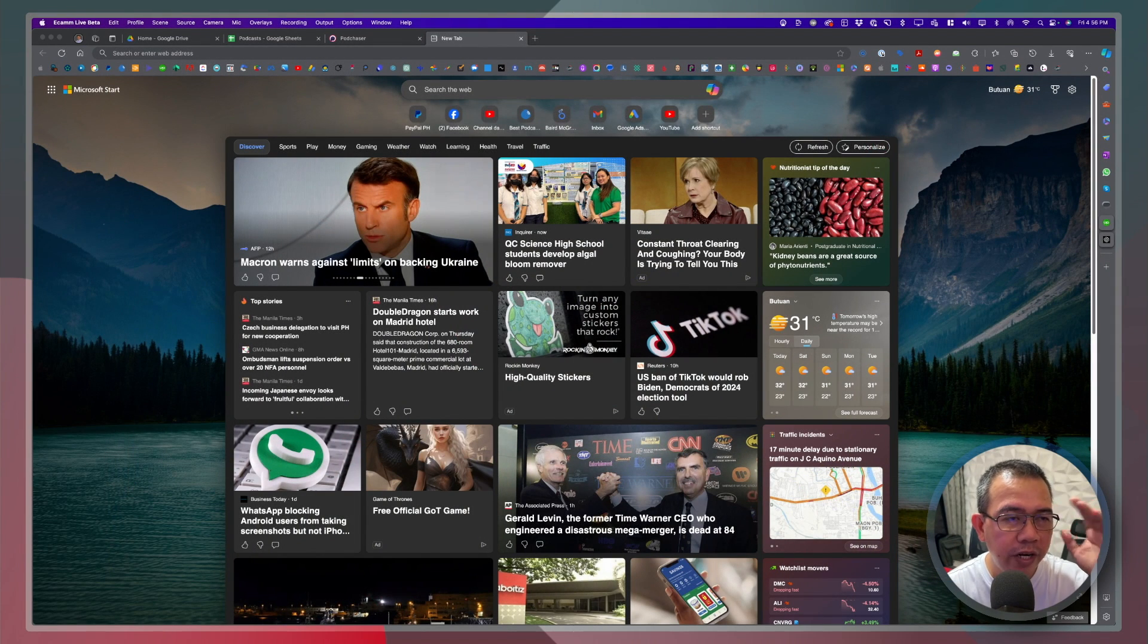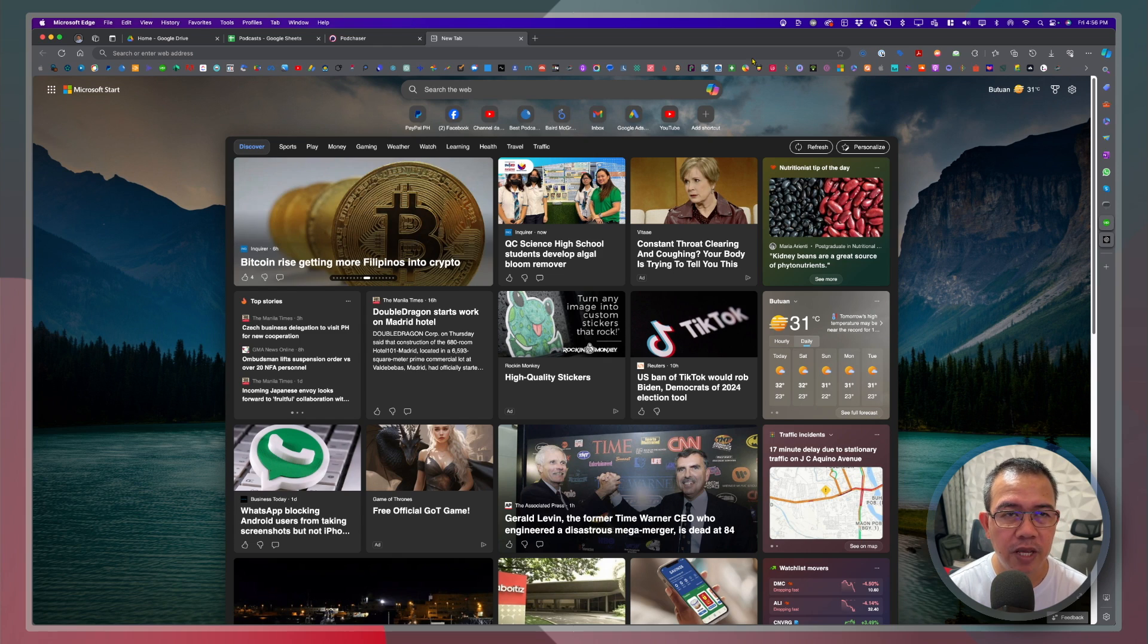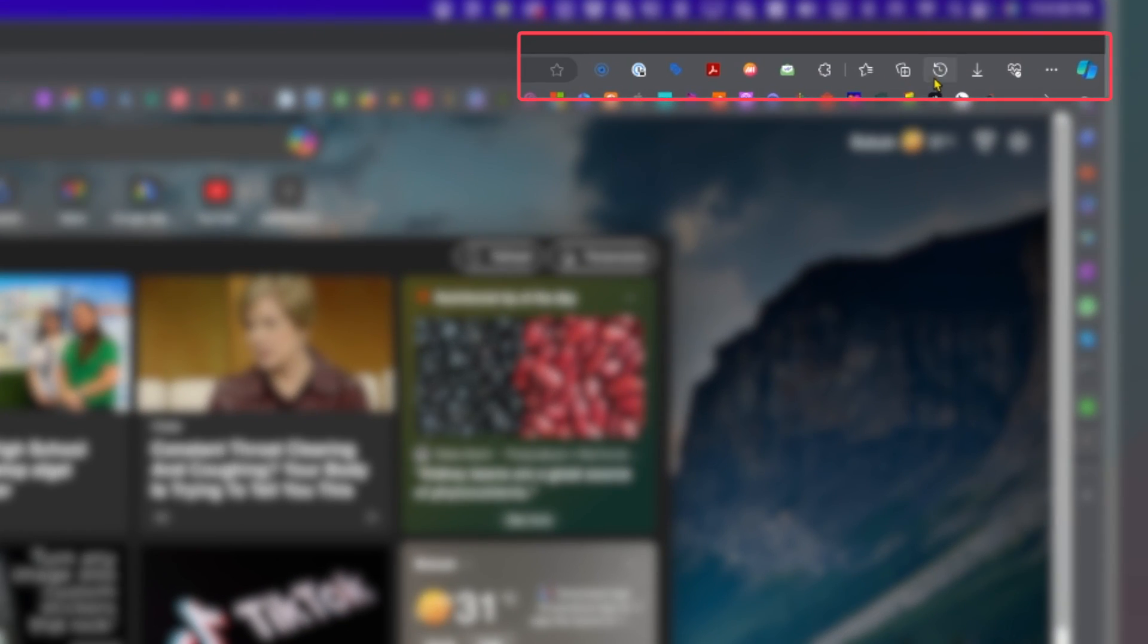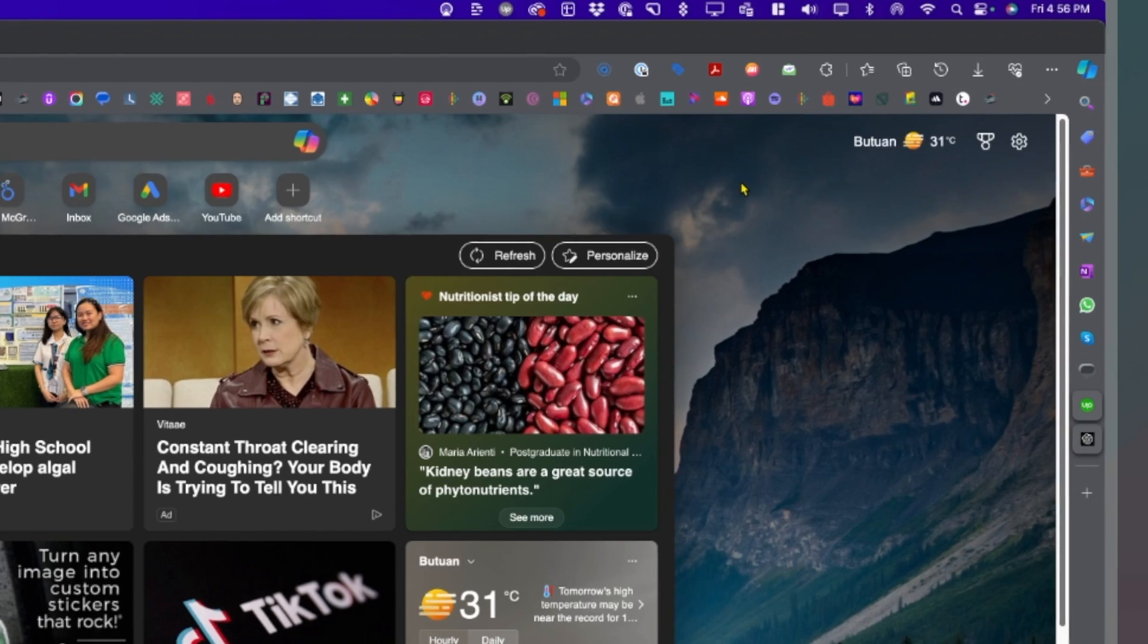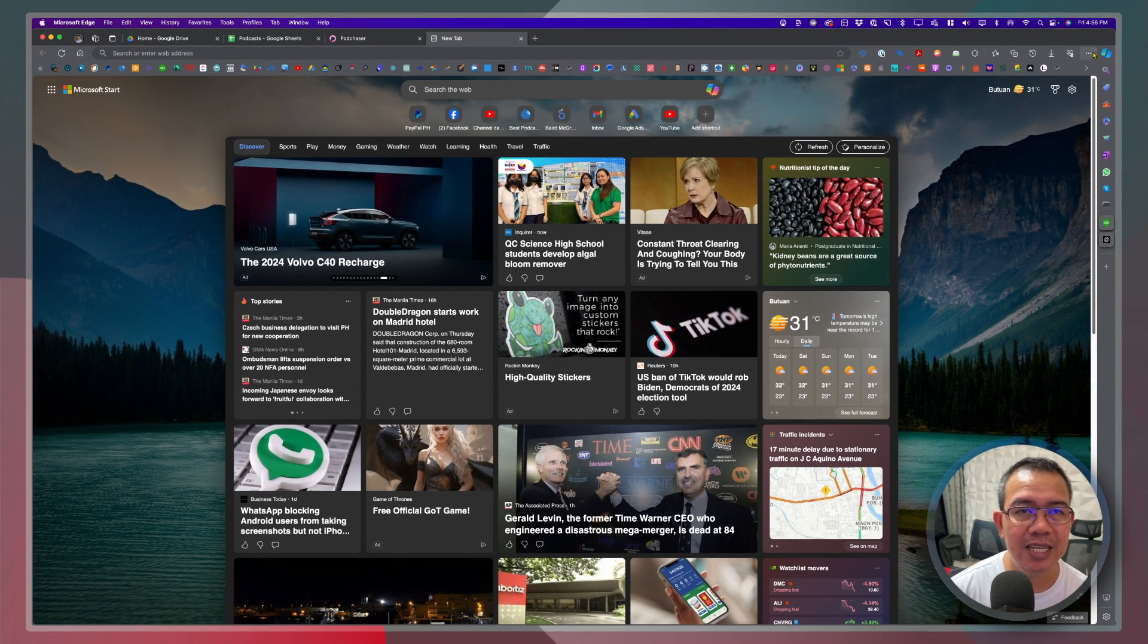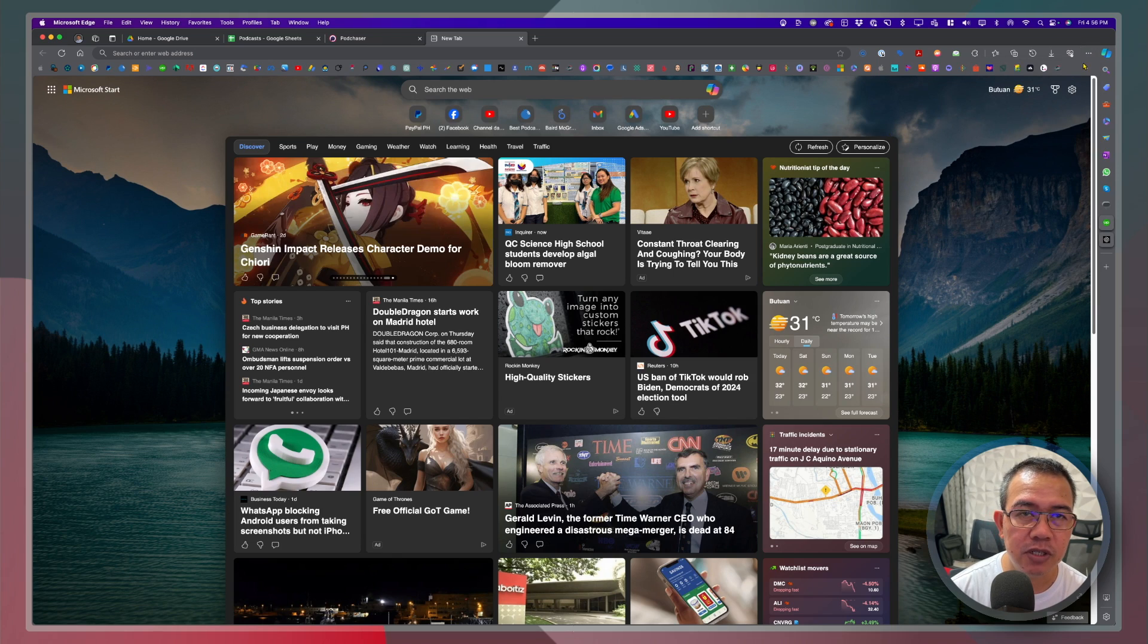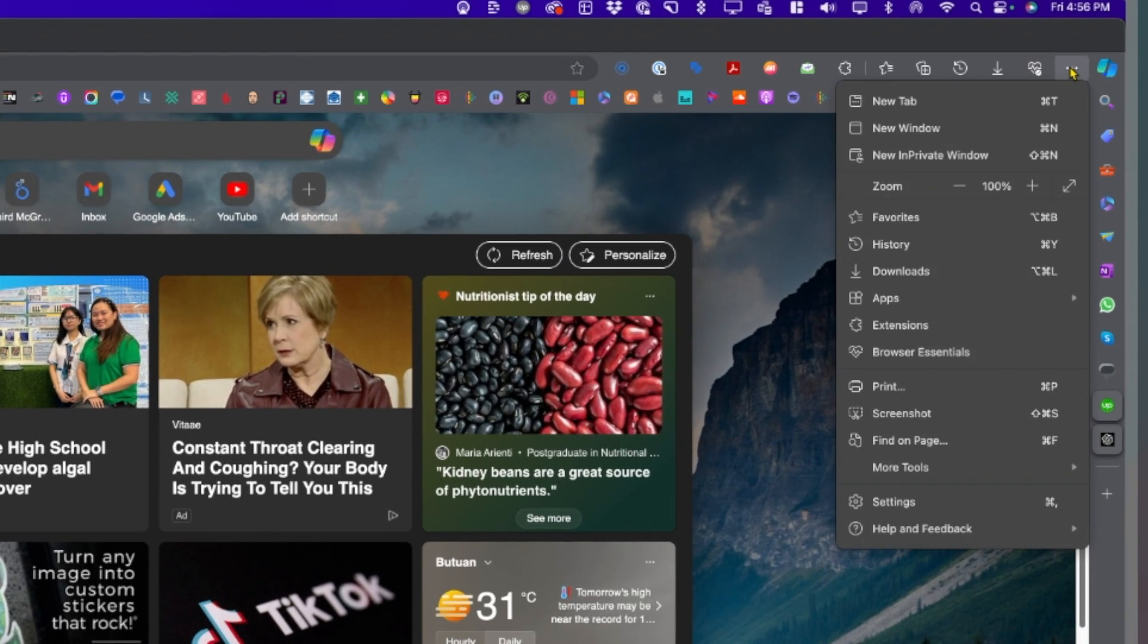Okay so right now I have here my Edge browser. You will see this toolbar up here. There's no display or split screen icon or link available yet. So what I'm going to do is we'll go to the settings. You click on these three dots here on the upper right hand corner and then click on settings.